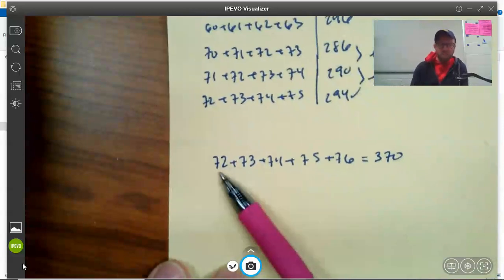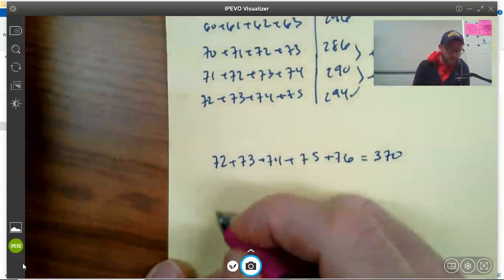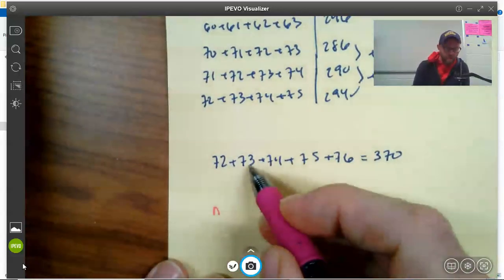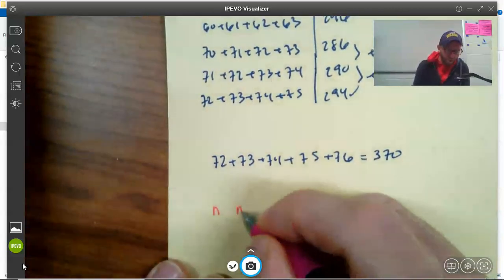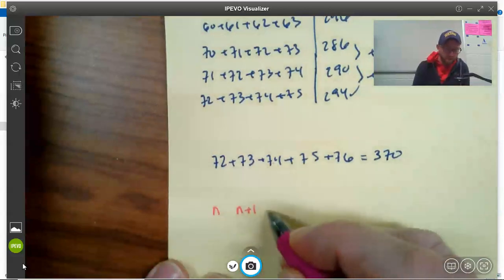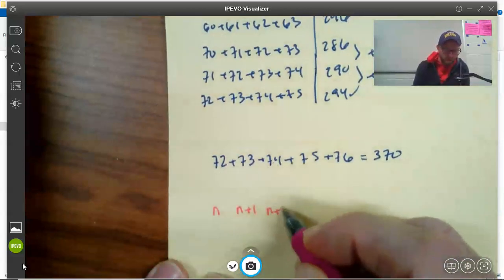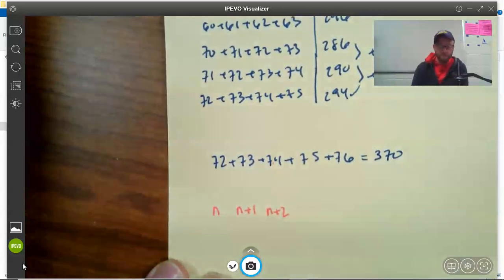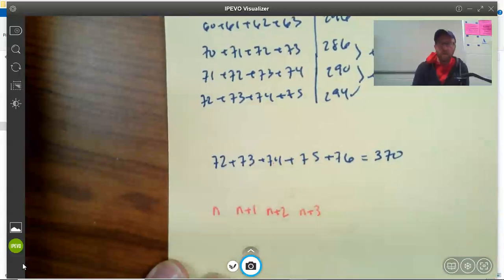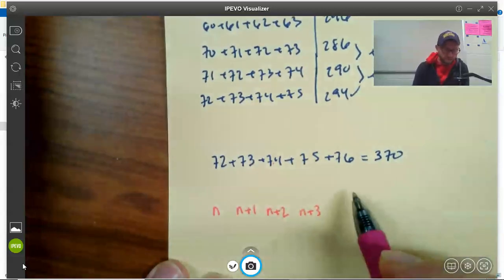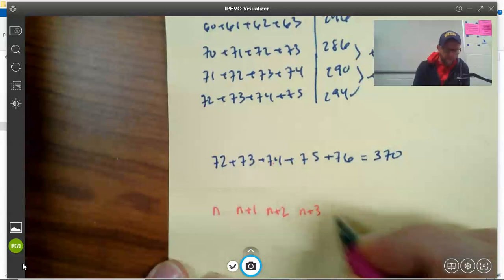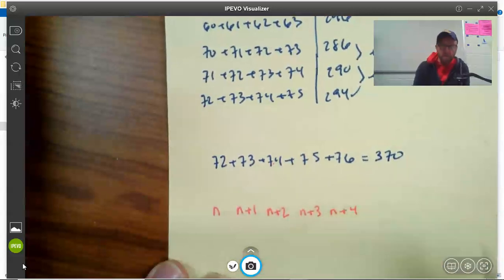What I want to notice here is: let's call the smallest number n. Then that means this one here is one bigger than n, or n plus 1. At 74, the next number is two bigger than n — that's n plus 2. At 75, that's 3 bigger than n, making it n plus 3. And finally, the last one is 4 spaces bigger than n — that's n plus 4.